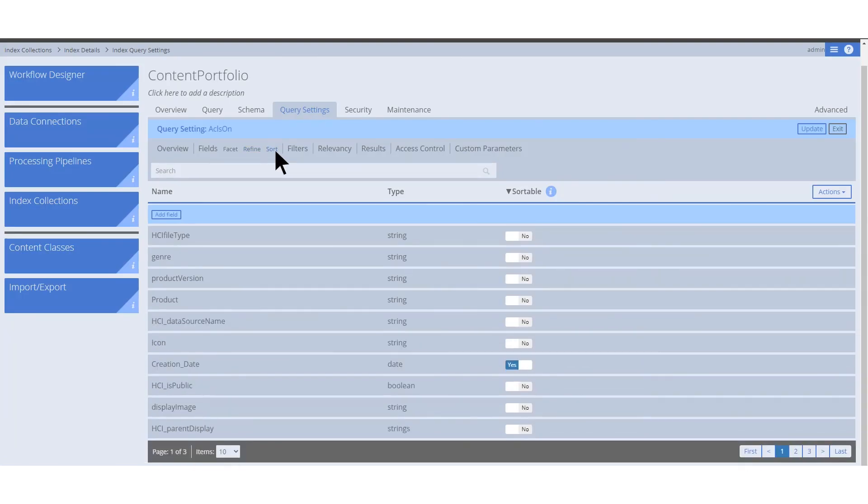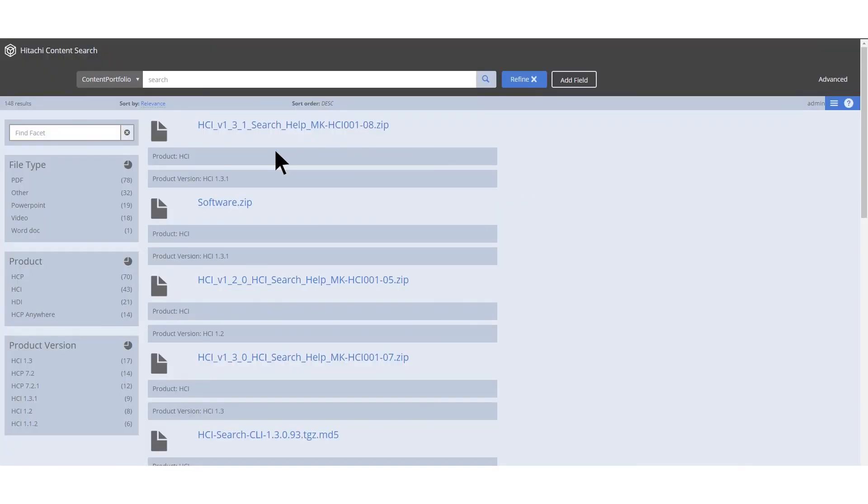Lastly, you can define what fields are sorted on in the results and in what order they are sorted. What shows up in this drop-down is controlled by the configuration of the query.